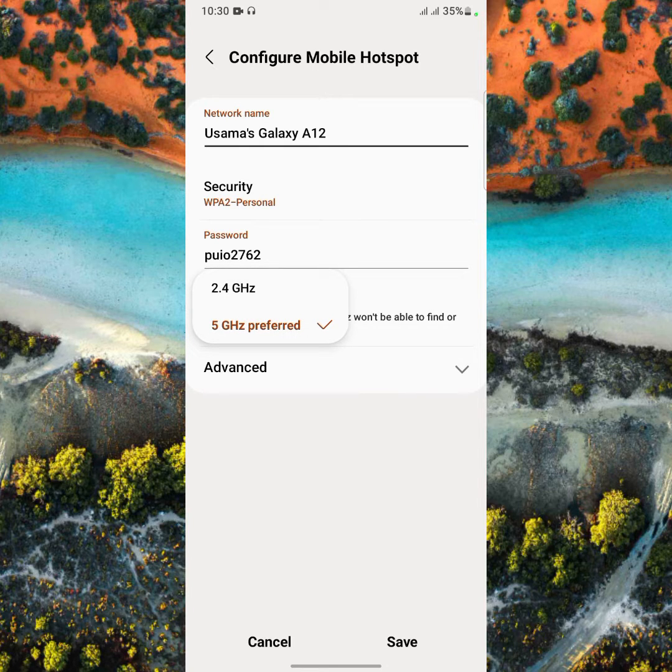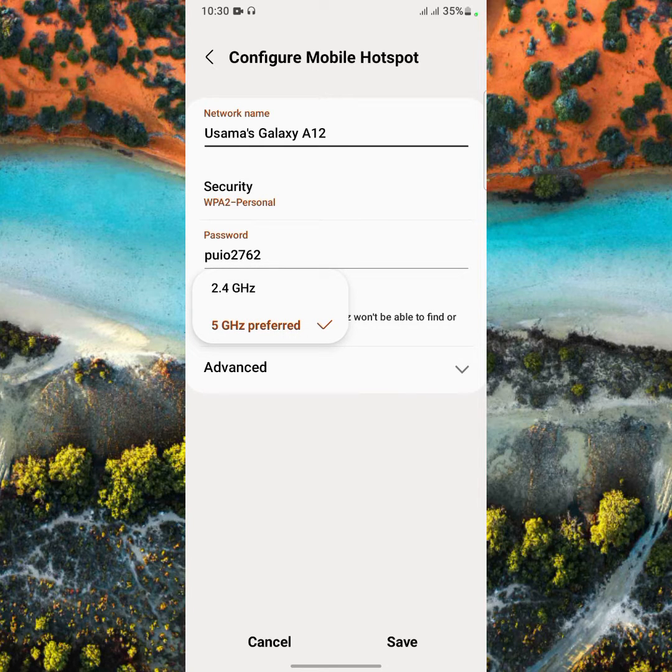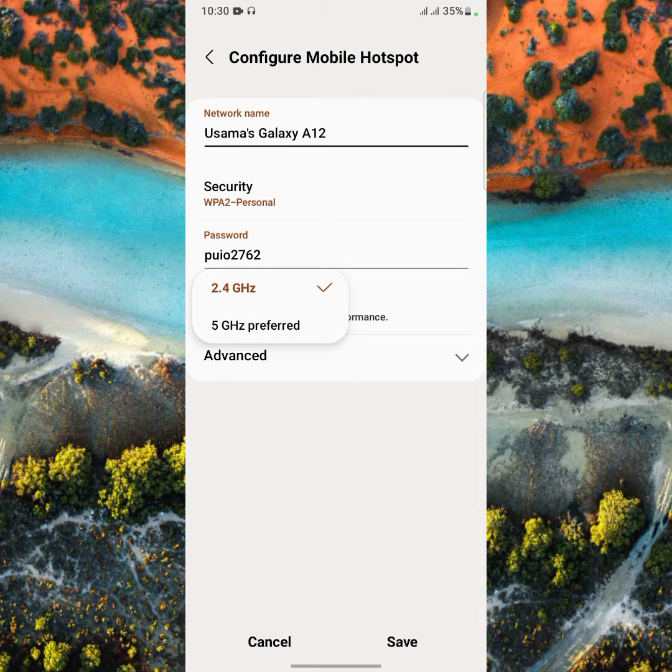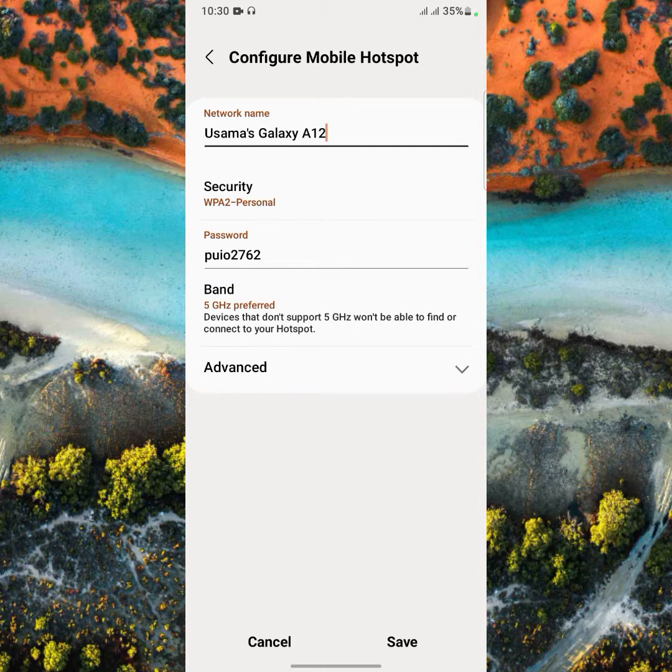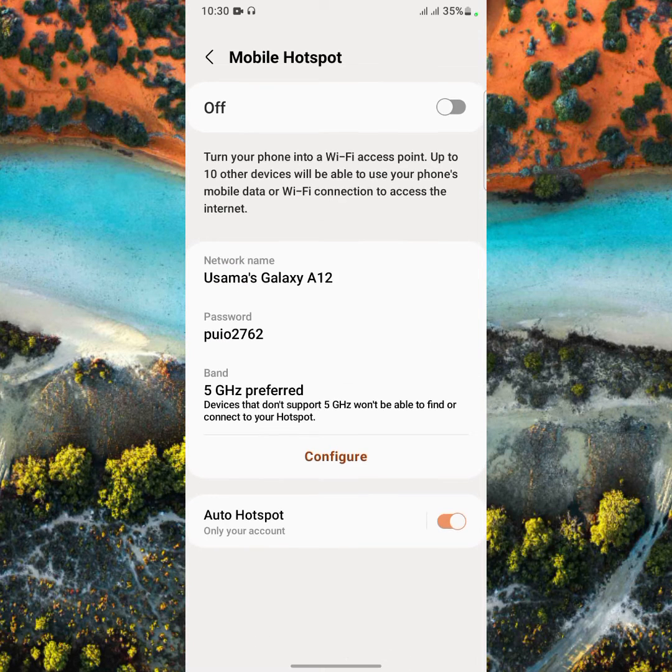And now guys, the provided band is 5GHz hotspot. This is 2.4GHz and this is 5GHz hotspot. Let's save the setting.